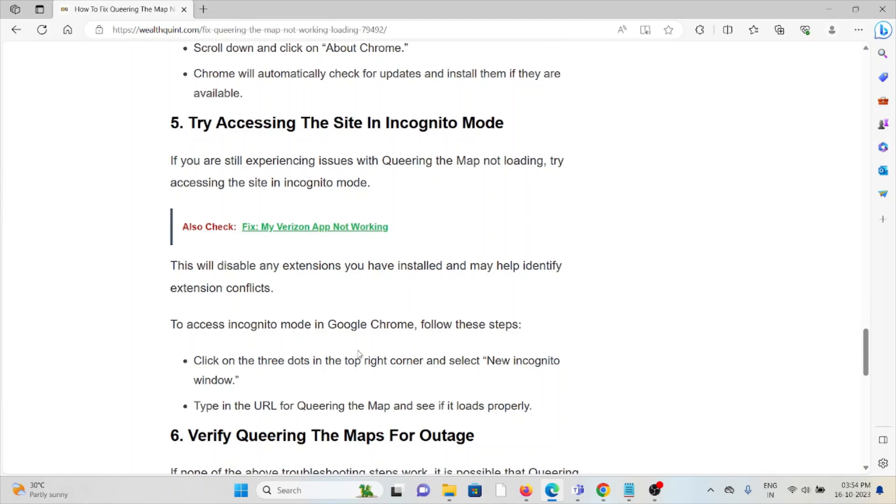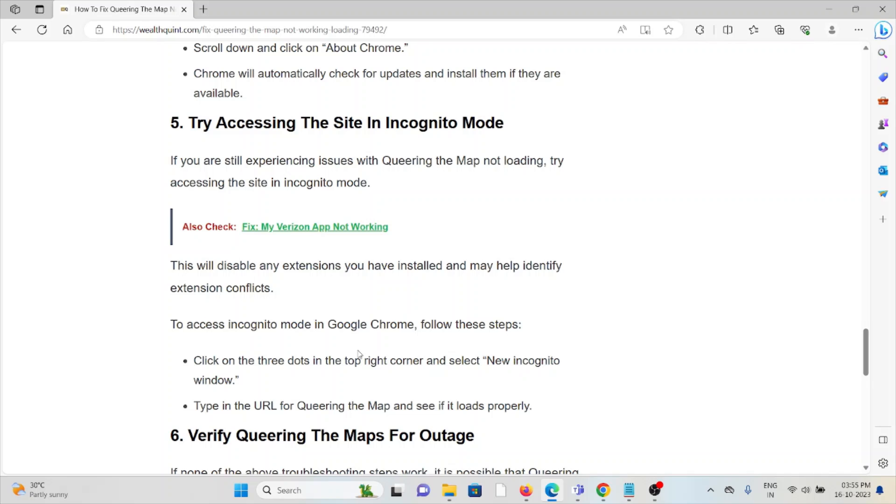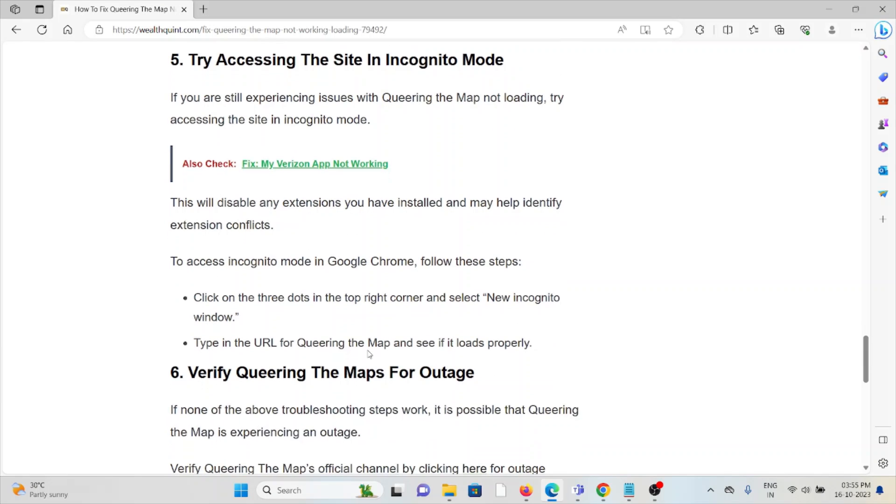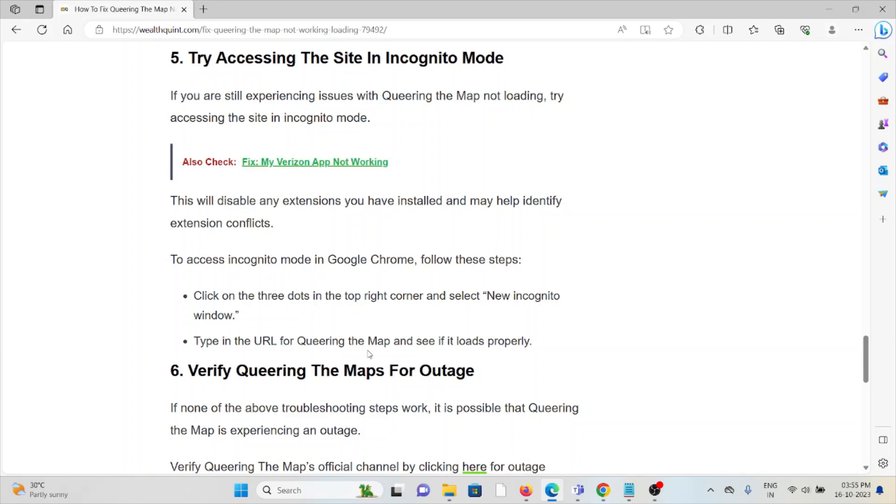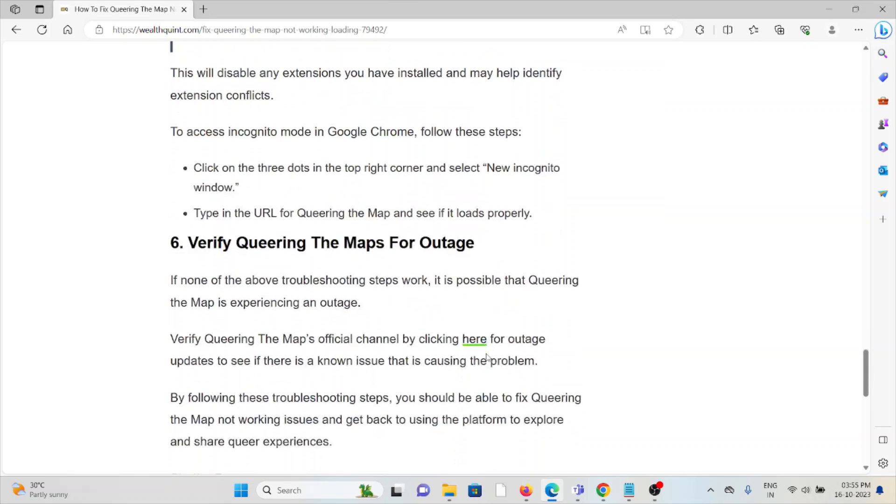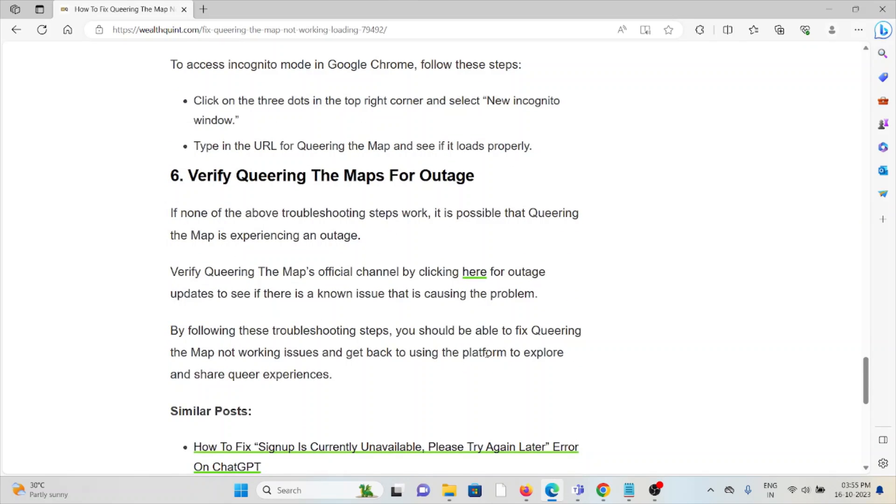The fifth method is to try accessing the site in incognito mode. If you are still experiencing issues, try accessing the site in incognito mode. This will disable any extensions you have installed and help identify extension conflicts. Click on the three dots in the top right corner and select New Incognito Window. Type the URL for Queering the Map and see if it works properly.